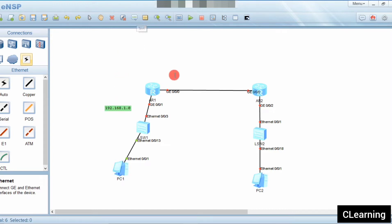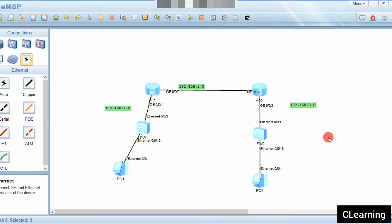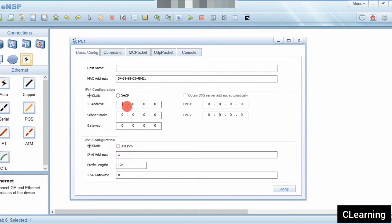First of all we will assign IP addresses. The networks are: 192.168.1.0, 192.168.2.0, and 192.168.3.0. We will give the PCs their IPs — 192.168.1.2 with subnet mask 255.255.255.0 and gateway 192.168.1.1.